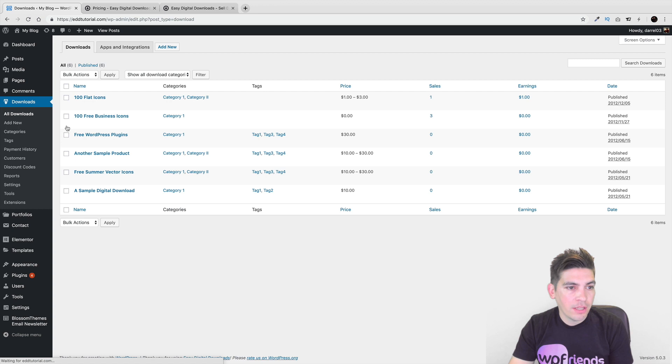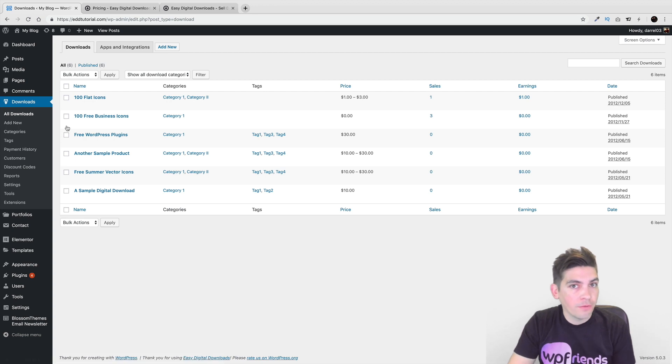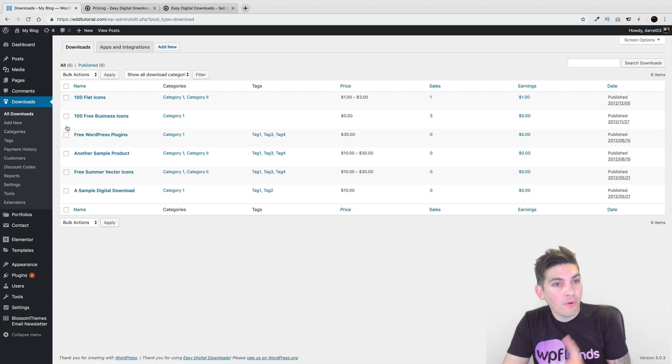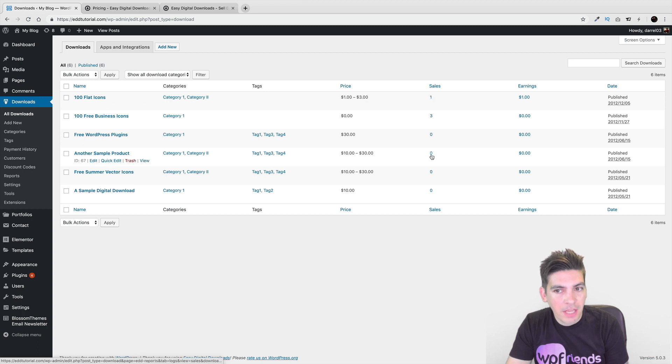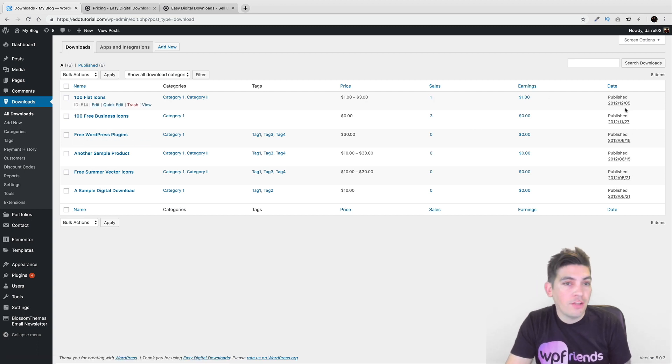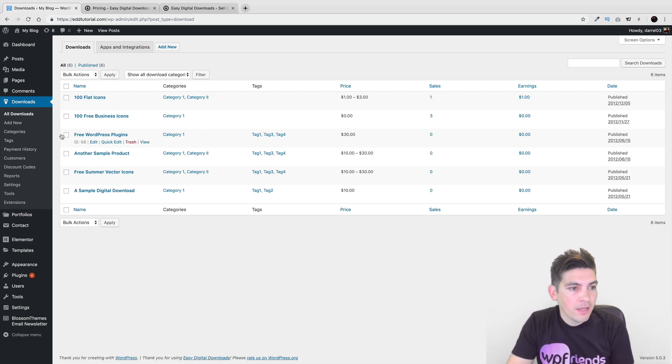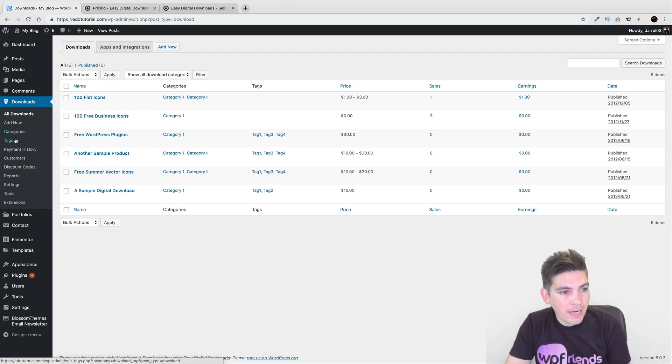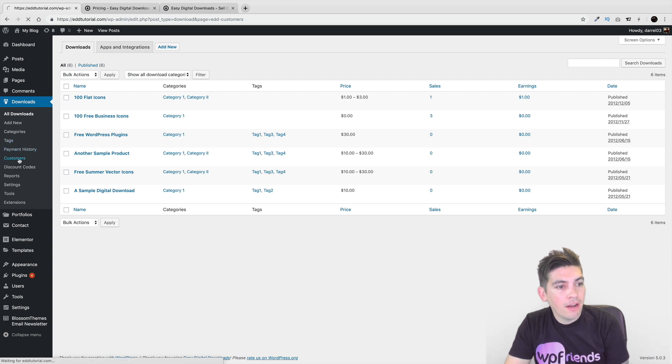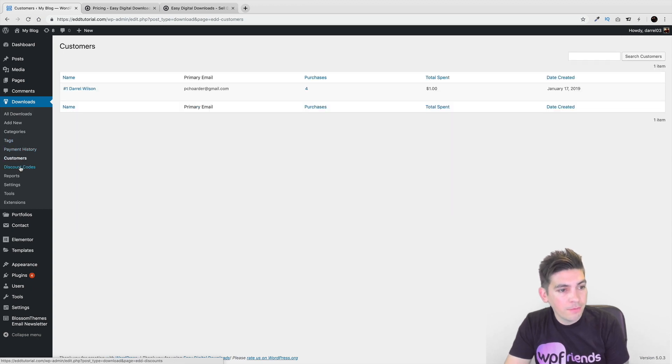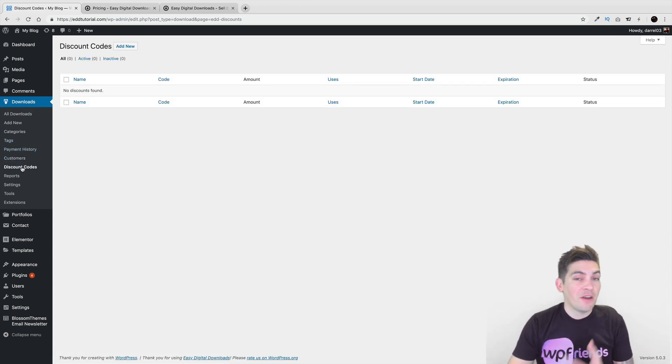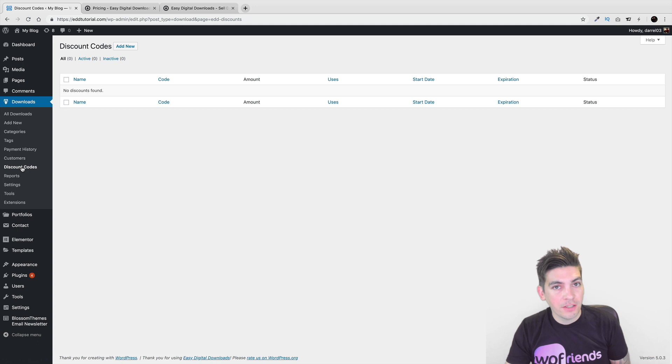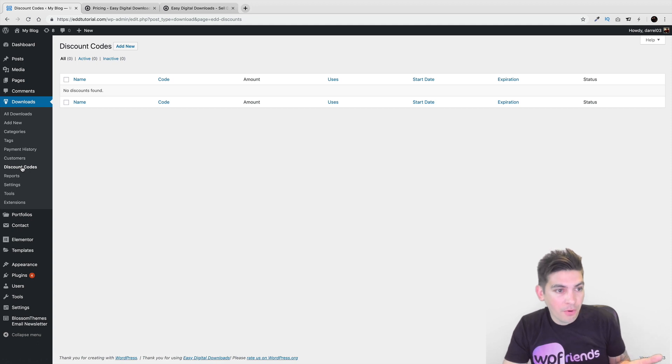And right here is basically all downloads or virtually all products. And here you can see a list of all of your products. You can see the amount of sales, the amount that you've made from it, and also the date you've published it. Here you can also have categories, tags, payment history, and also all of your customers. You can also make discount codes if you want for your products.